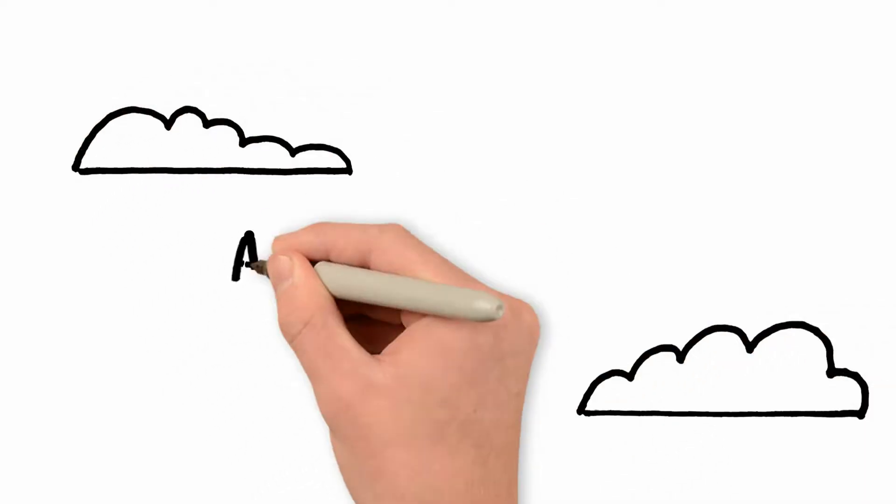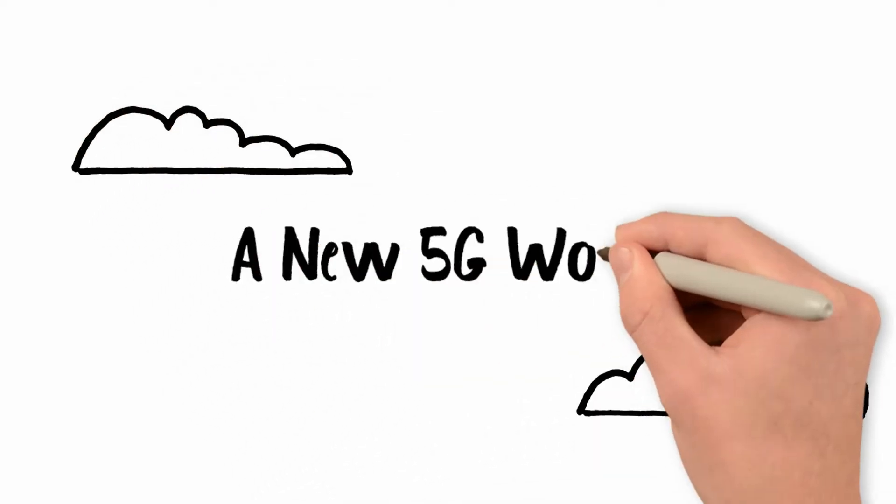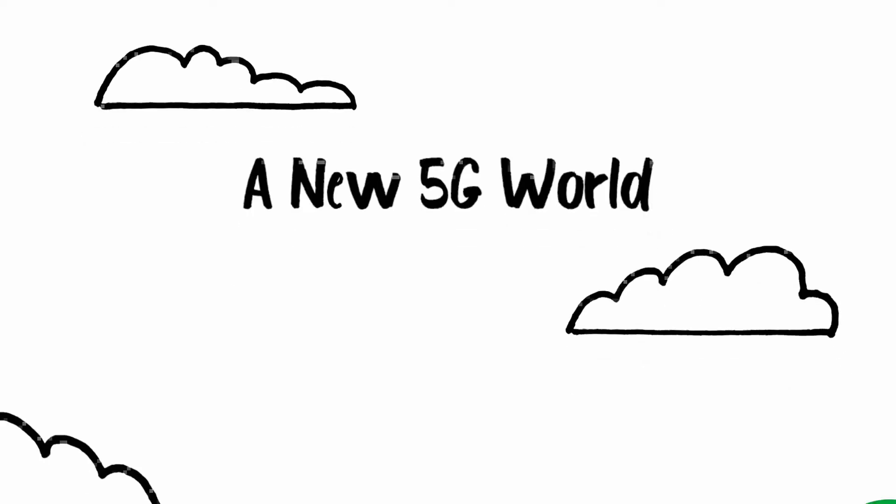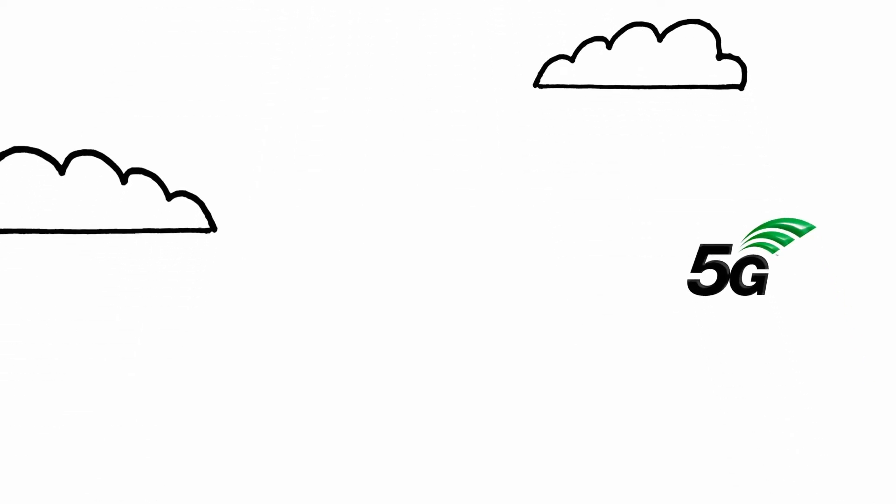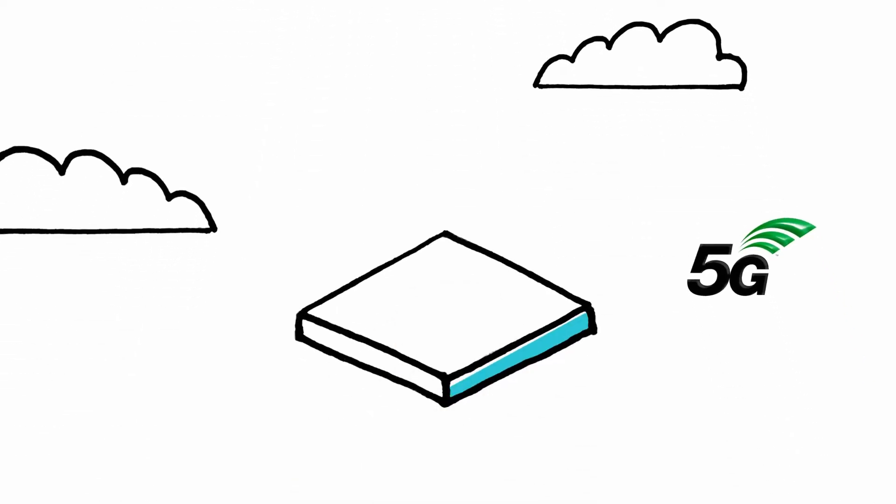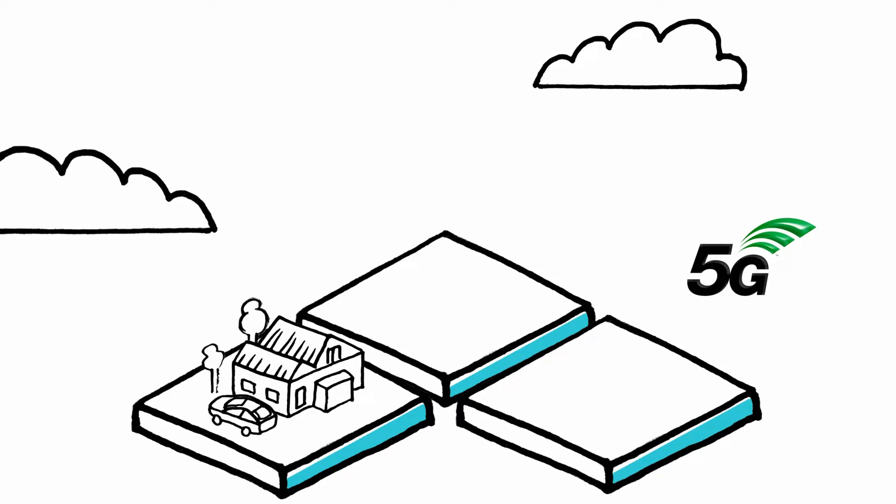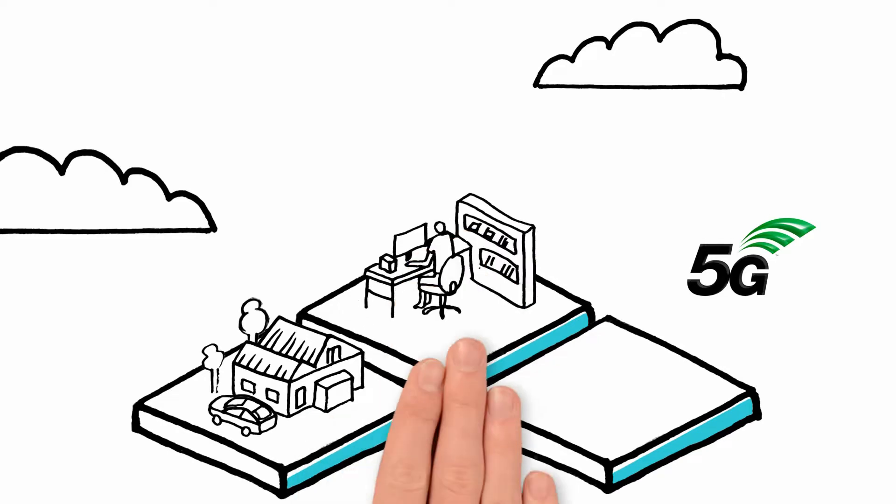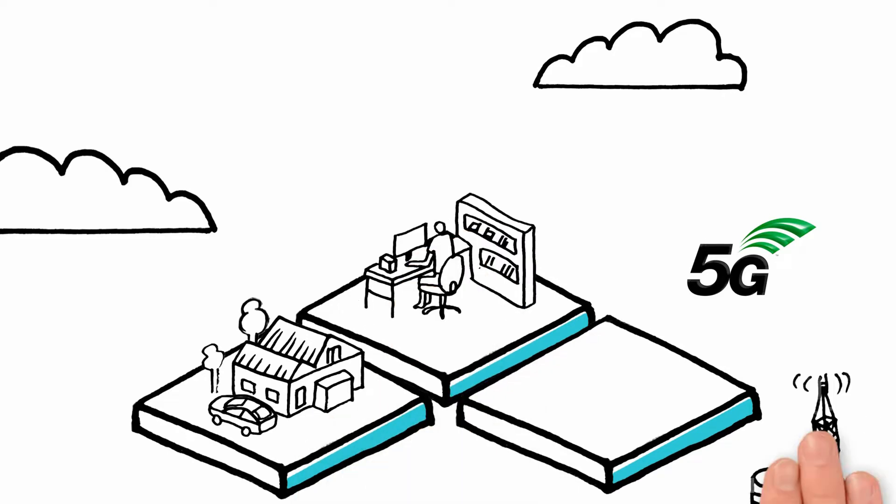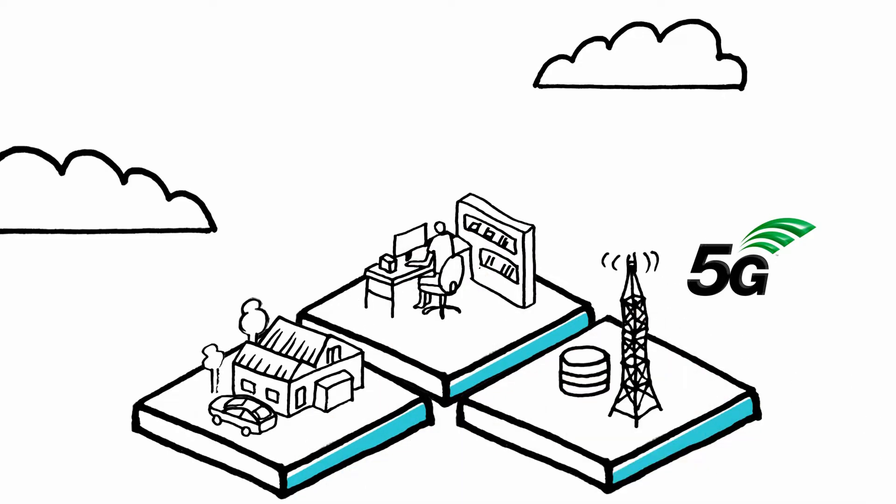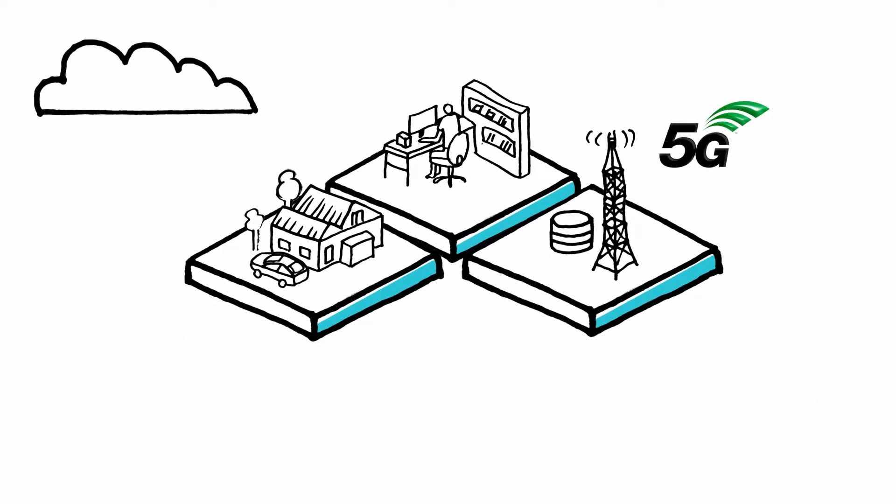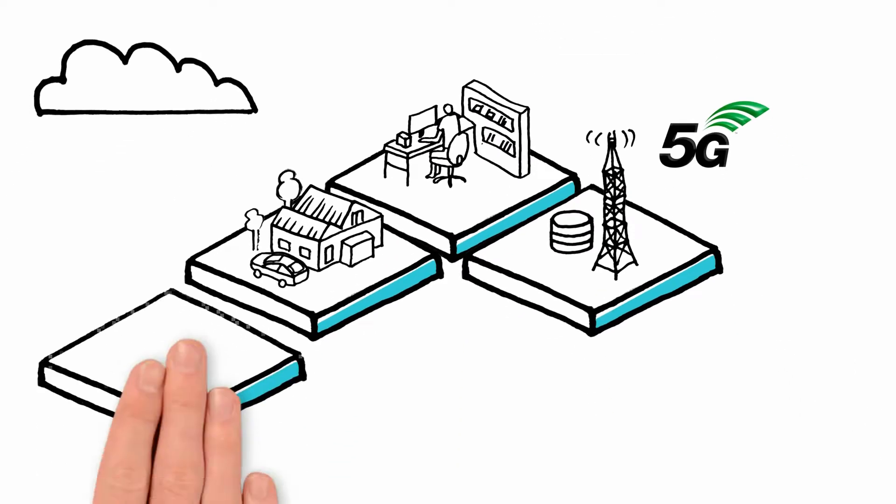Imagine how our lives would look in a 5G world. We will have fast cellular connectivity everywhere. At home, 5G removes the limits on the number of devices, allowing for countless wireless connections.